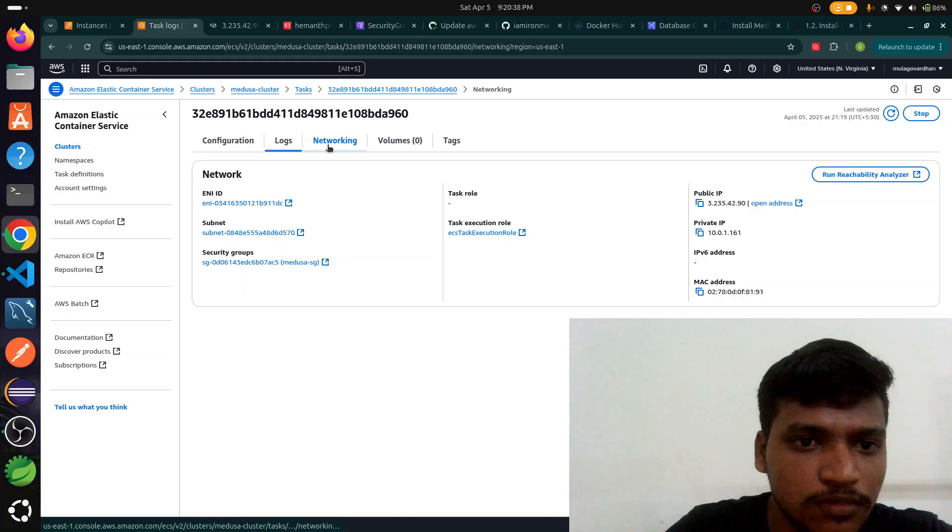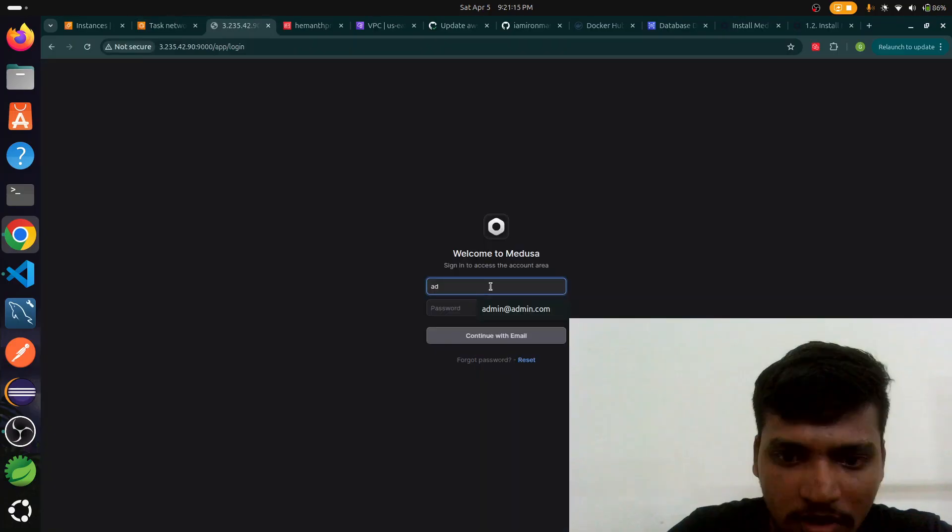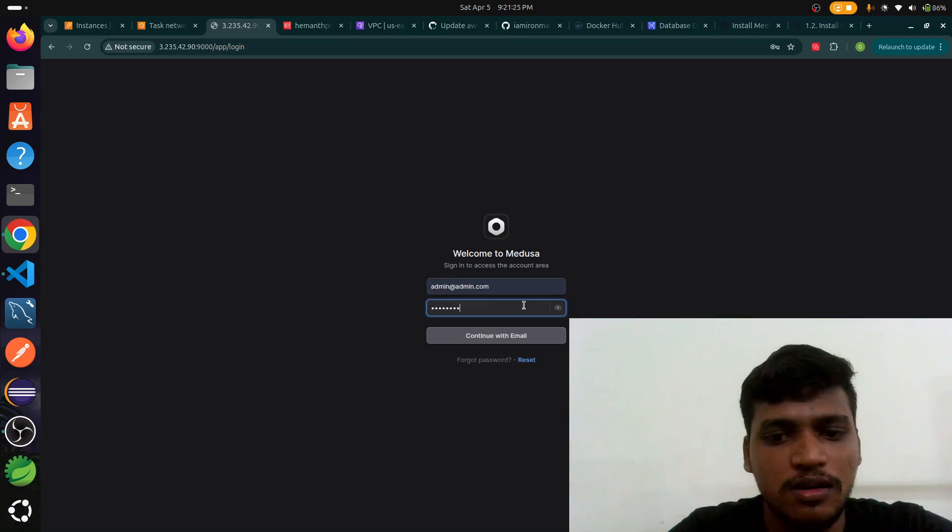This is for HTTPS, this is for HTTP, and this is for my Flask application which is already deployed in AWS. We go to this application and log in simply. Admin@admin.com, password is here.